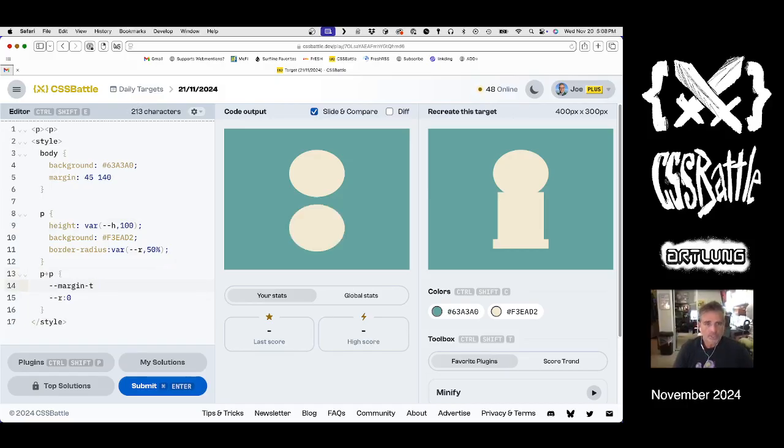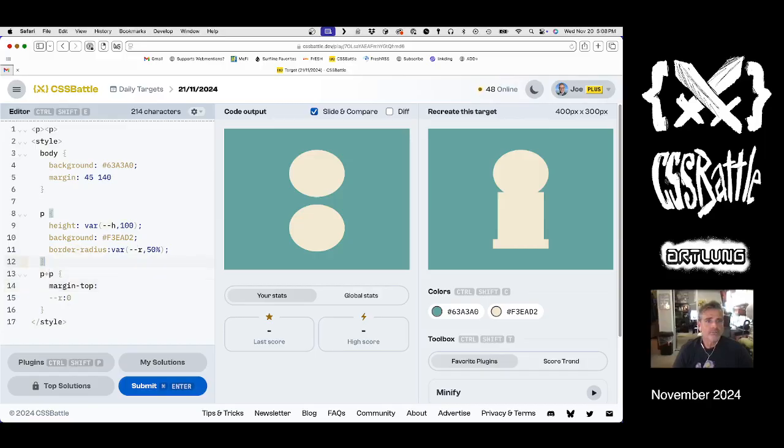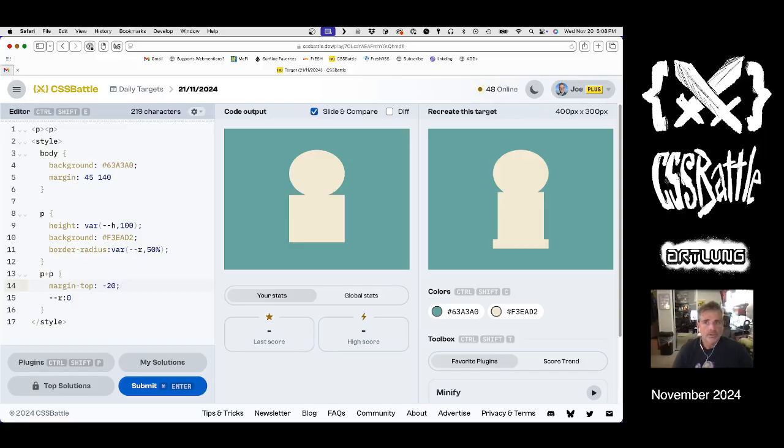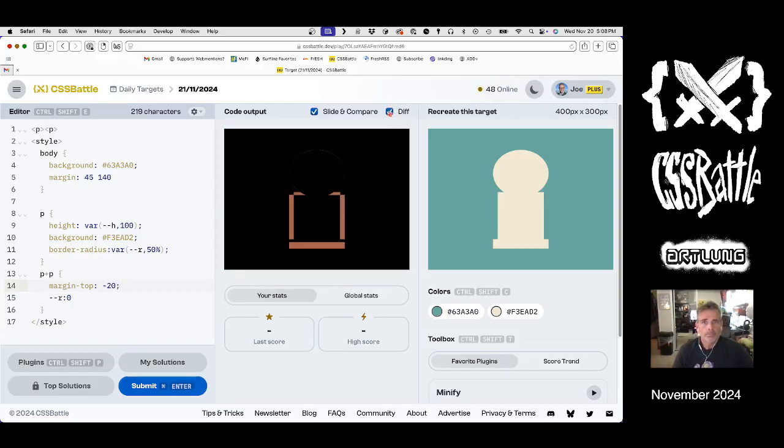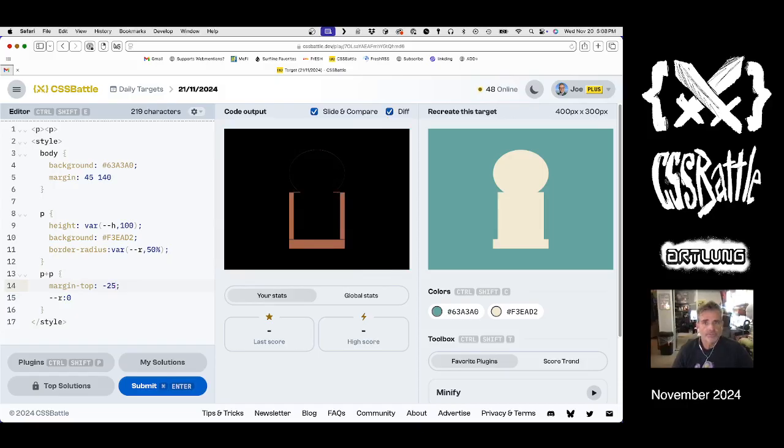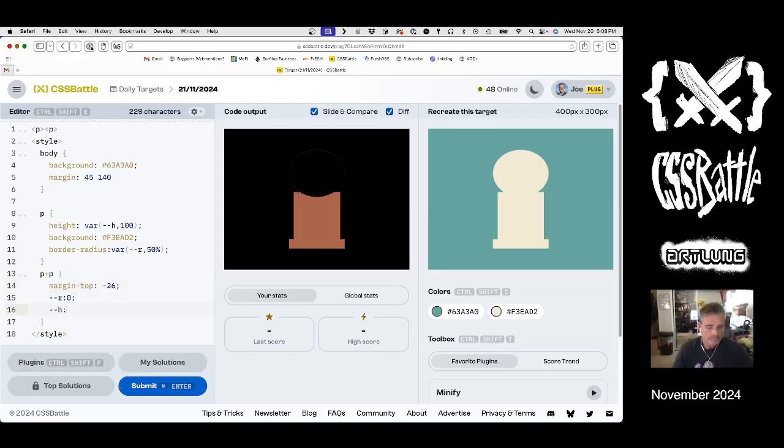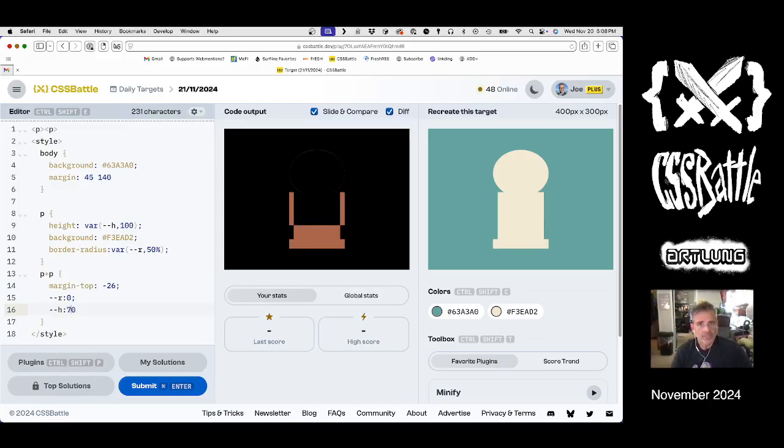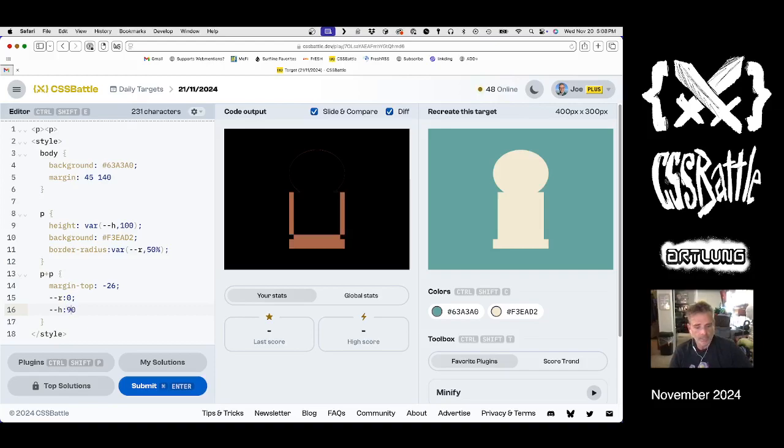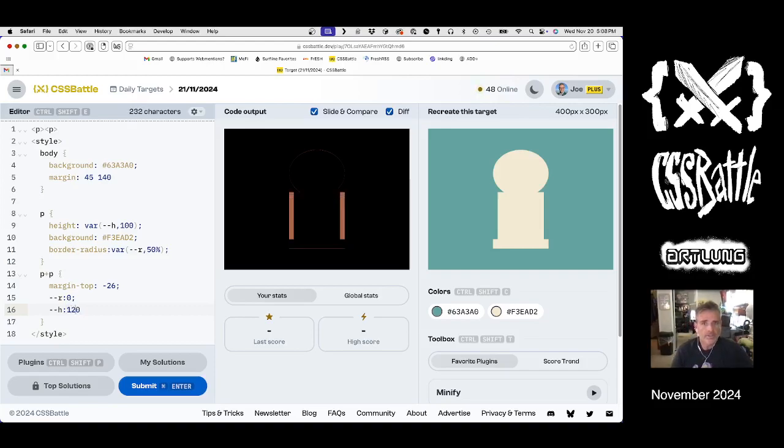If we make the margin top, and we don't need dashes there. Minus 20. It'll move it up. Maybe it's minus 25. Or 26. And that height, we can override 40, 50, 60, 70, 80, 90, 110, 120.